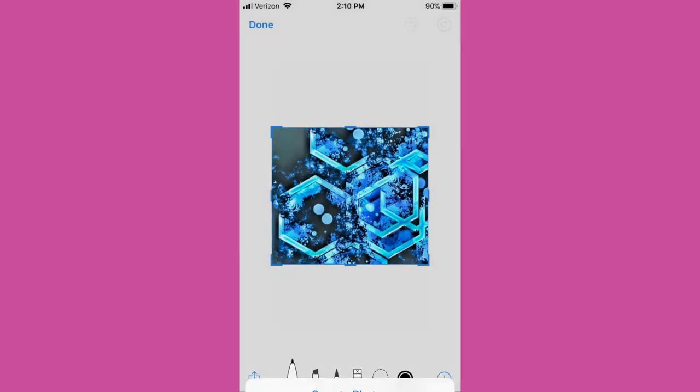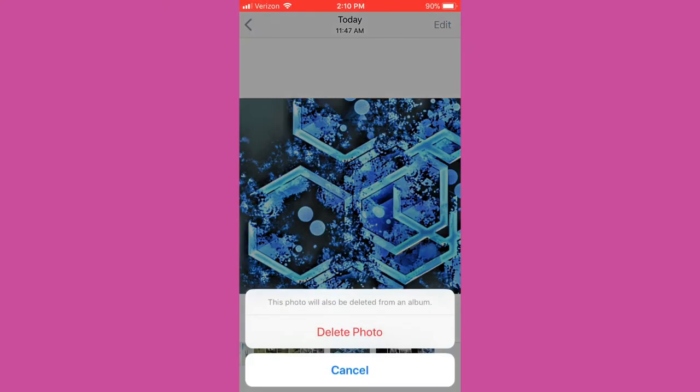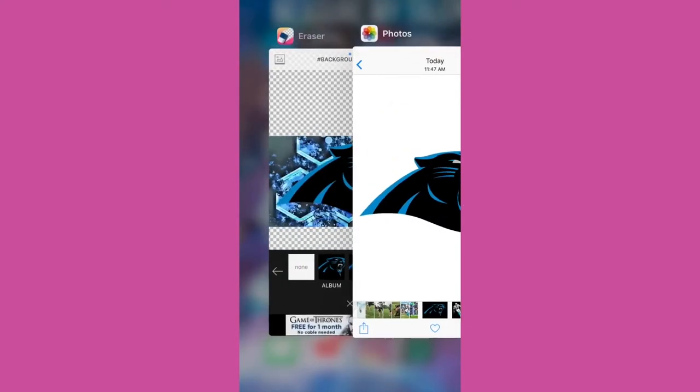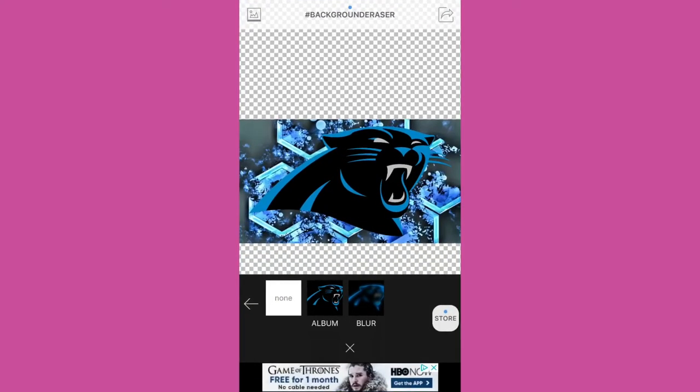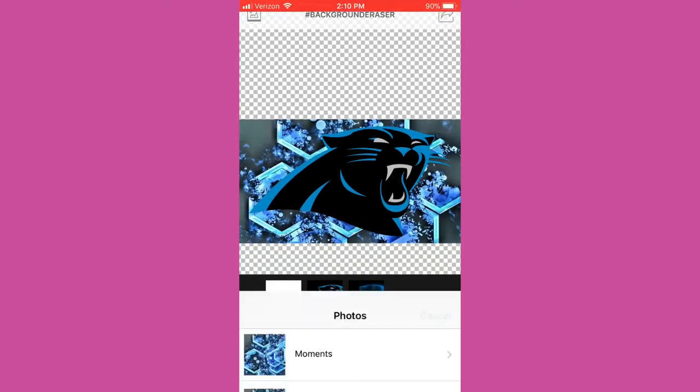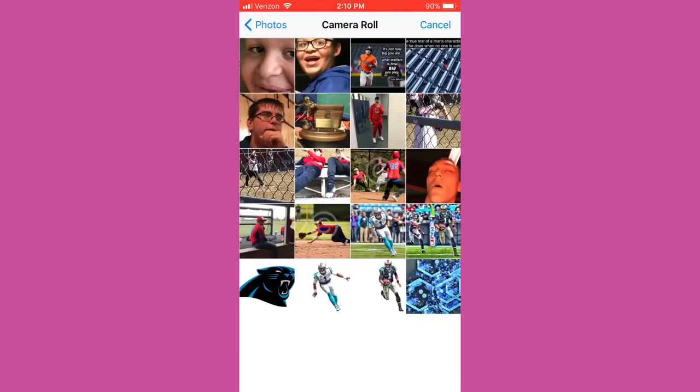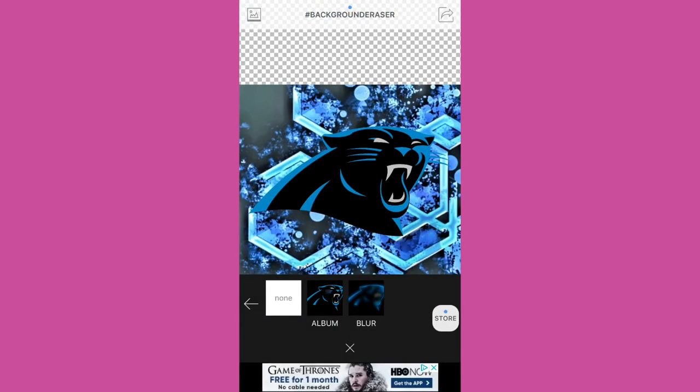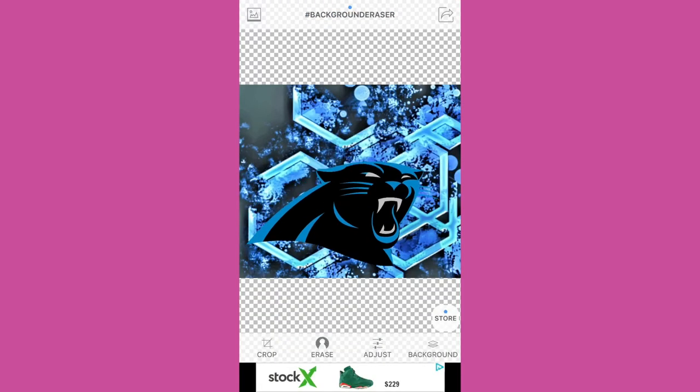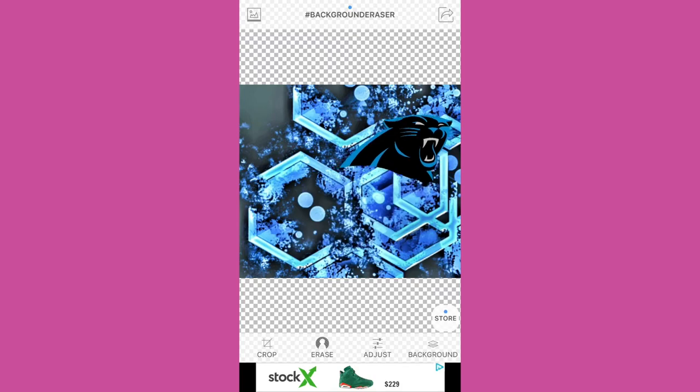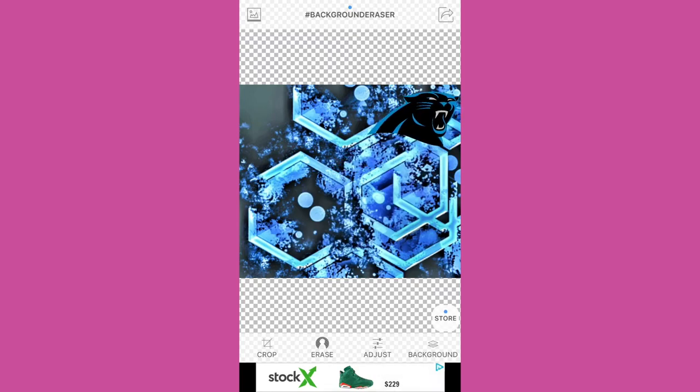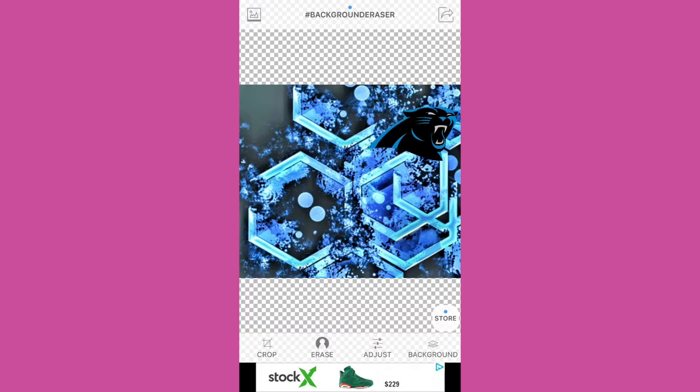So we'll go back to the edit, hit album, go into our camera, we'll get our new one. See it comes out a lot bigger. We have our Panthers PNG. When you look this up online make sure it has the gray and white checkers in the back so it does have a transparent background.